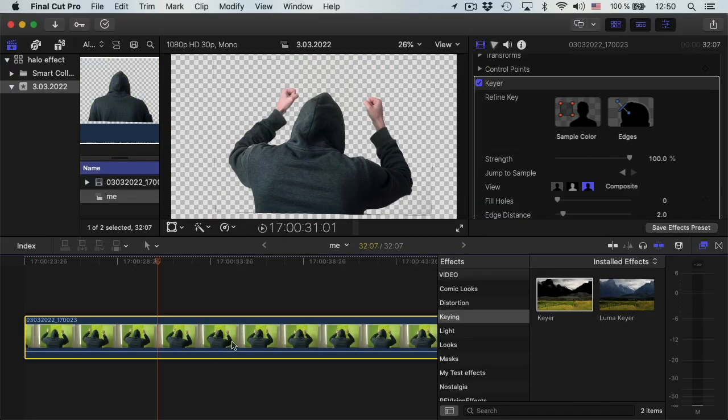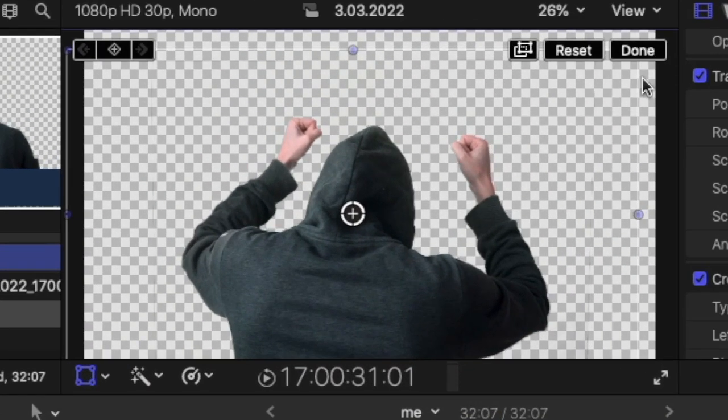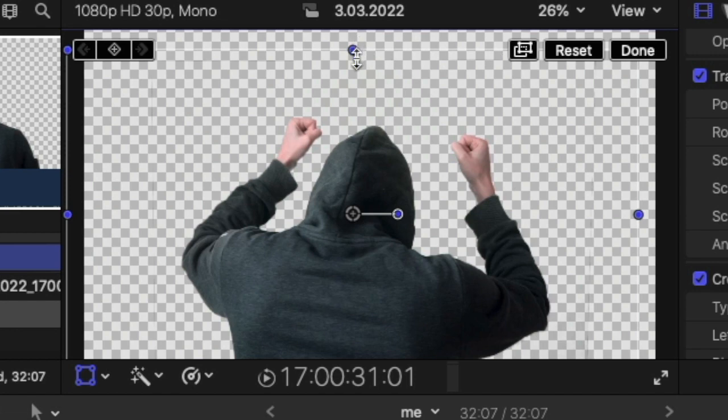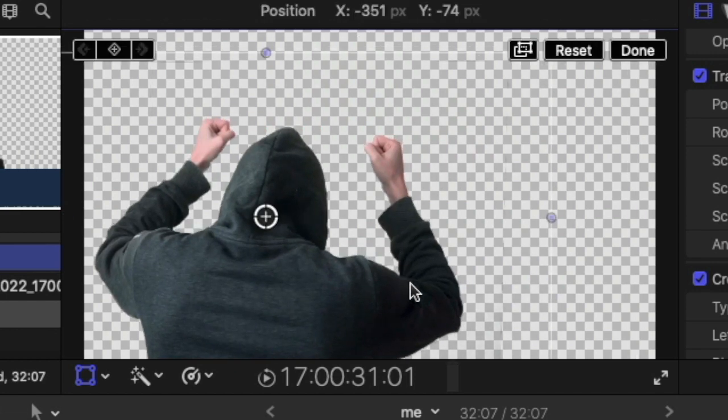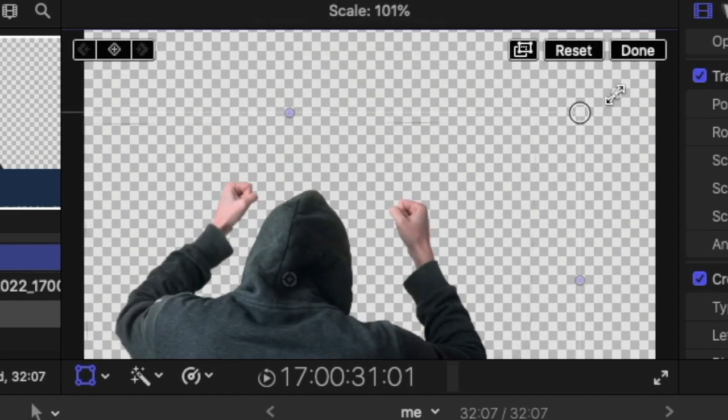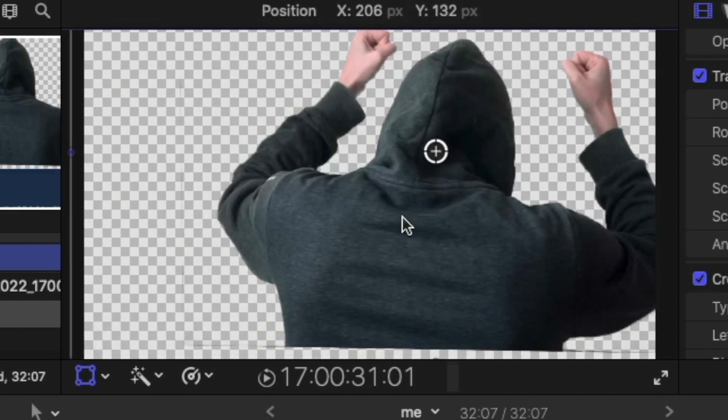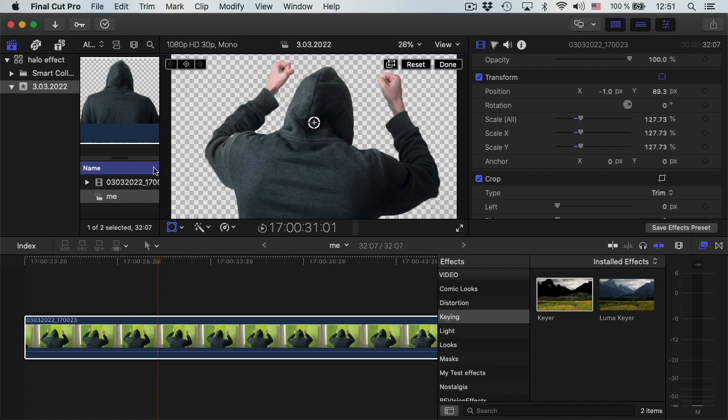So I basically keyed out the background. Now I can make some transformations to make it look a bit better, bigger. Okay.